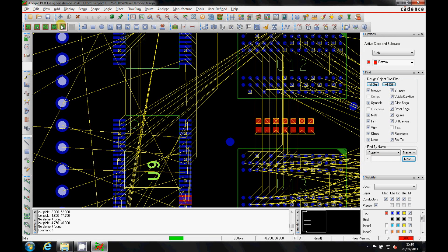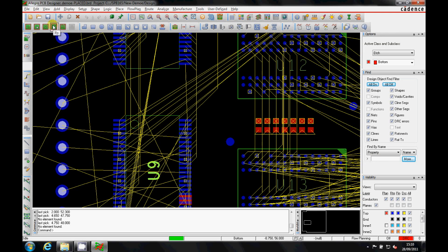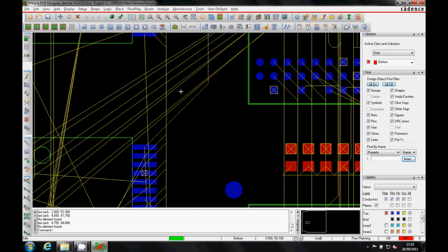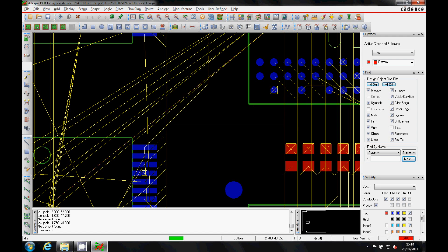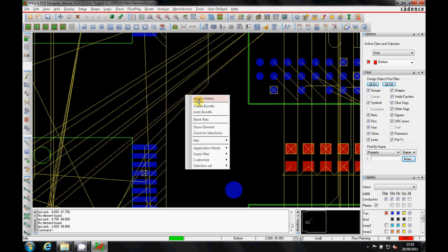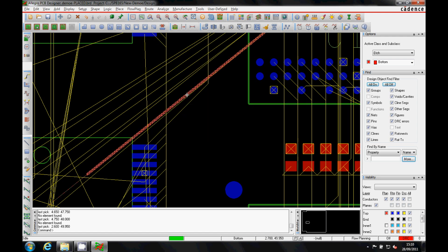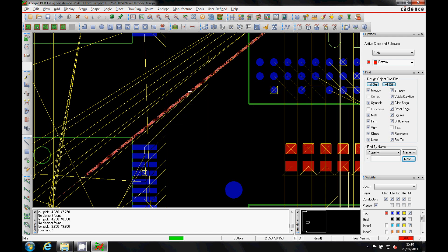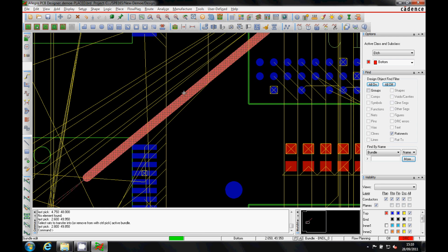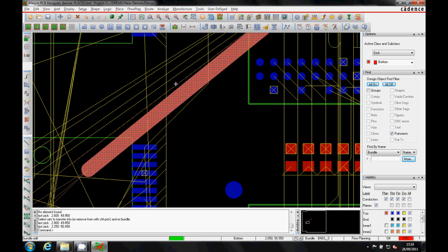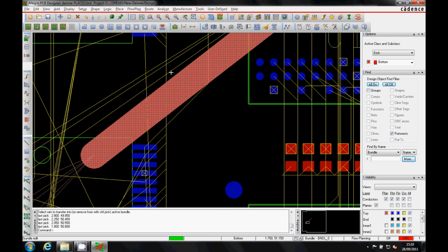Okay, going into the Flow Planner or the IFP mode we can manually select a connection and then create our own bundle. We can increase the size of the bundle by just adding rats to it and you can see the bundle growing there.